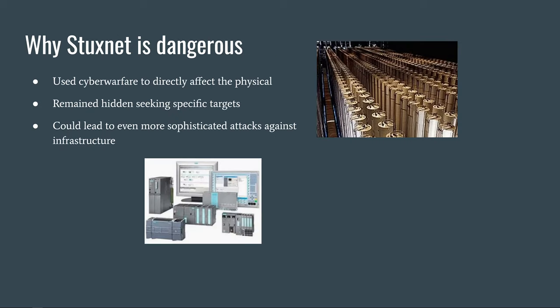Stuxnet is dangerous because it was one of the first pieces of malicious code used to target items affecting the physical world. In this case, the targets were very specific PLCs that Iran used for their centrifuges. Stuxnet took great precautions to remain hidden, even copying some of the data in the target network and sending it back despite manipulating the system. The implication of this results in even more sophisticated attacks, potentially even targeting whole power grids in the future.